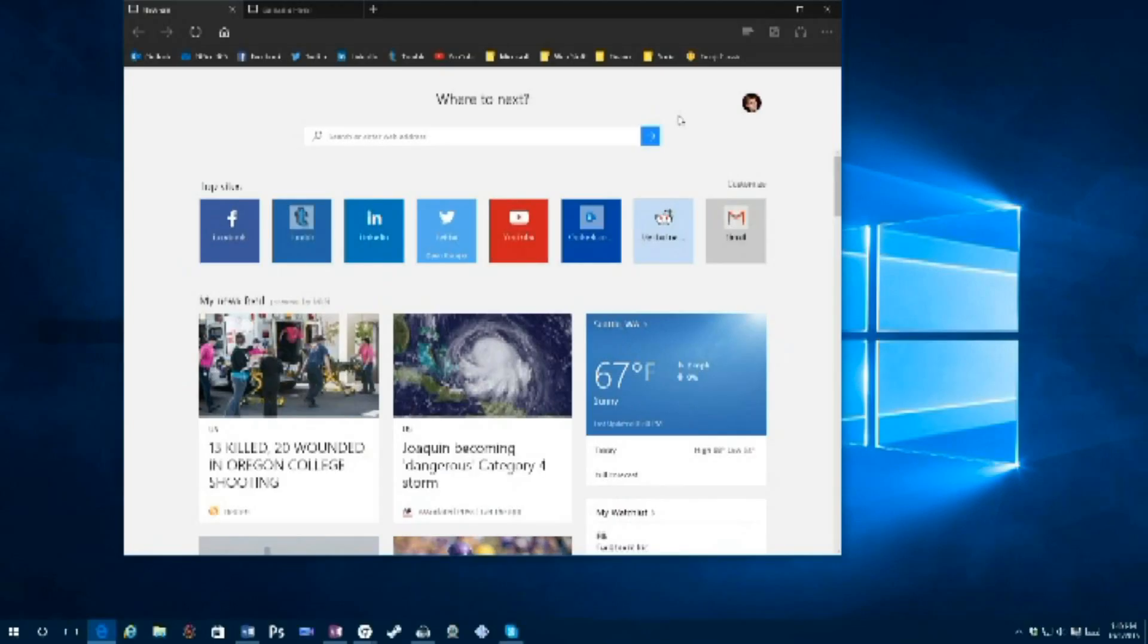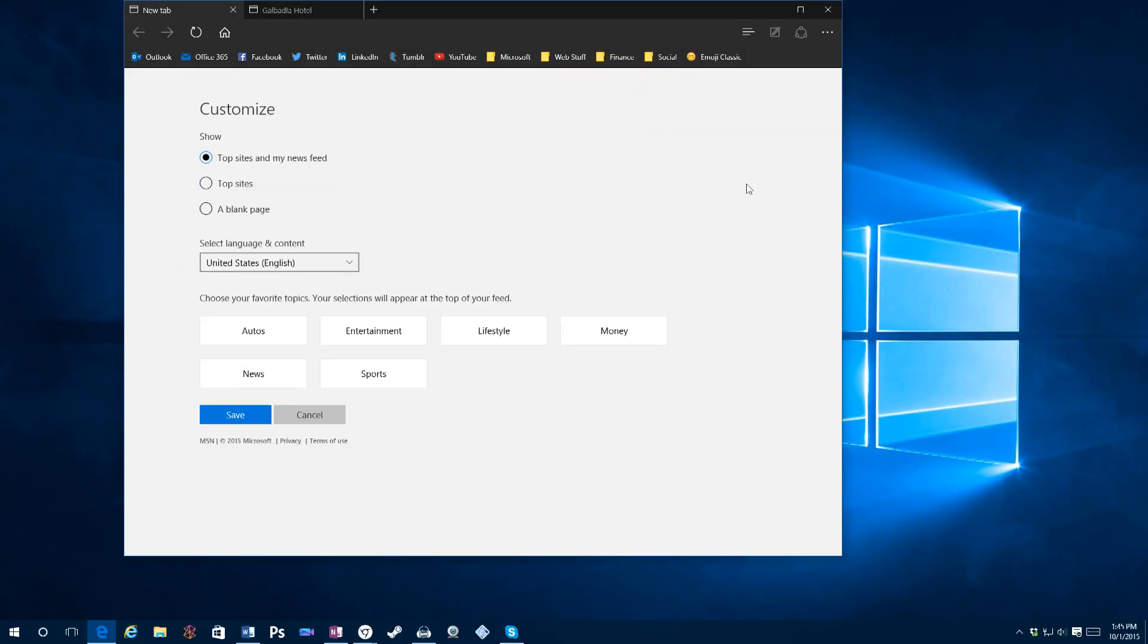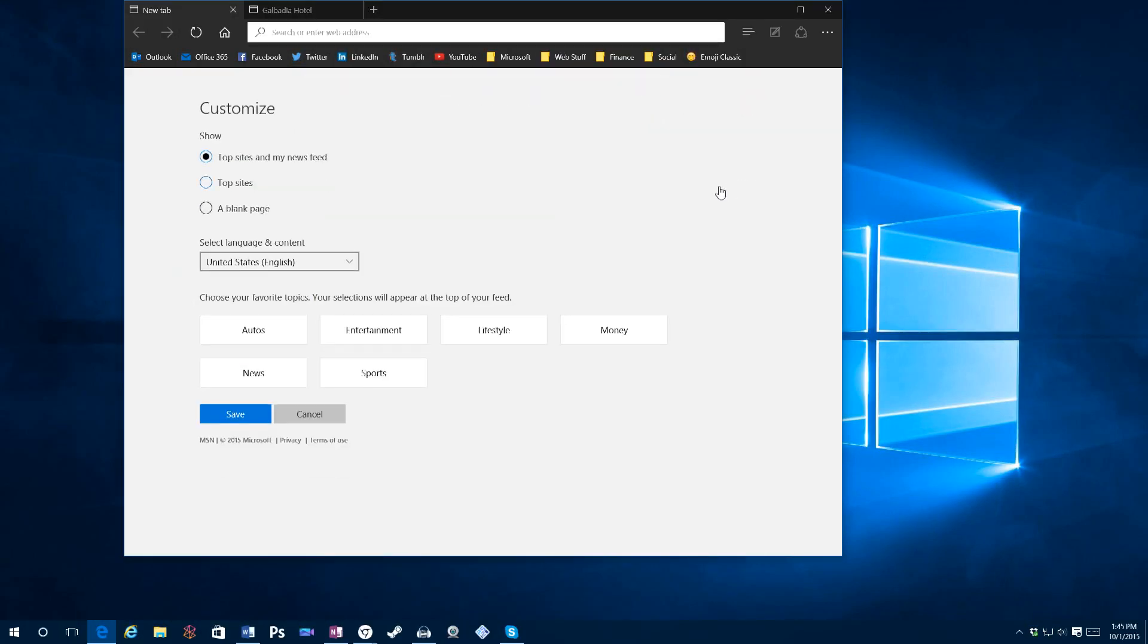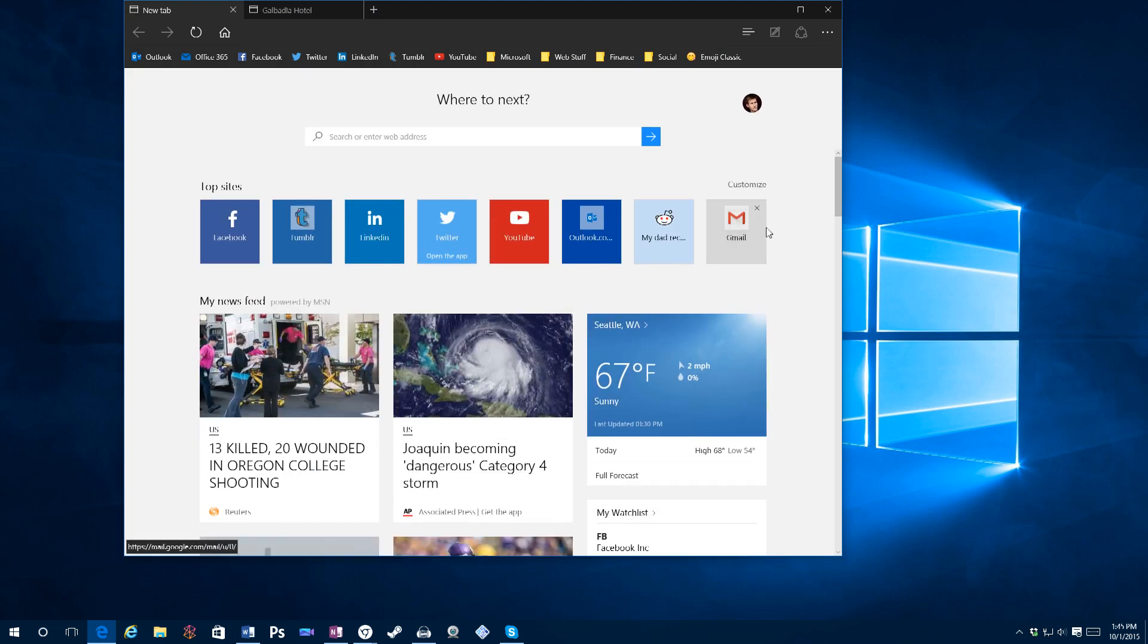So anyway, I'm just going to start here on the start page. And I really like the top sites section that you can customize. However, there's not a lot of customization options.